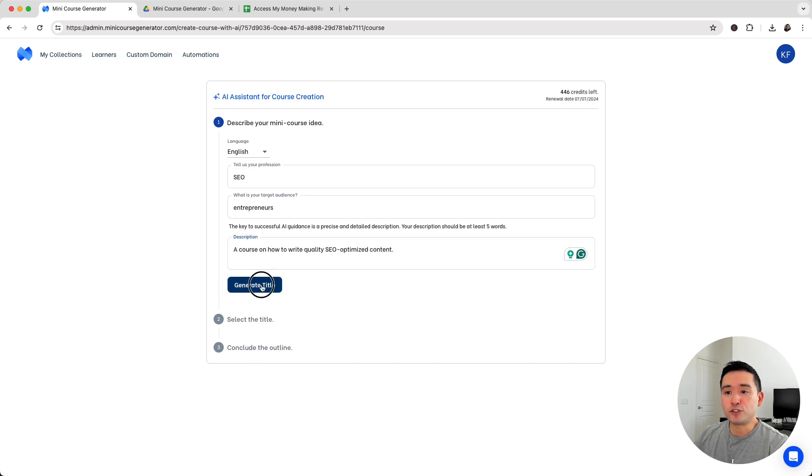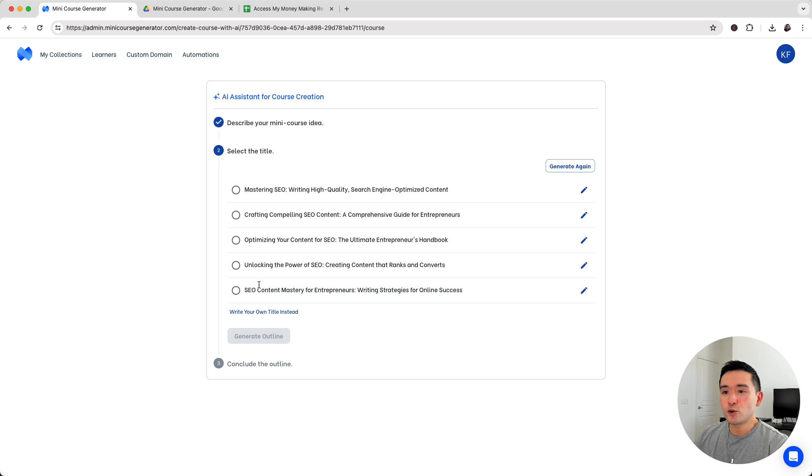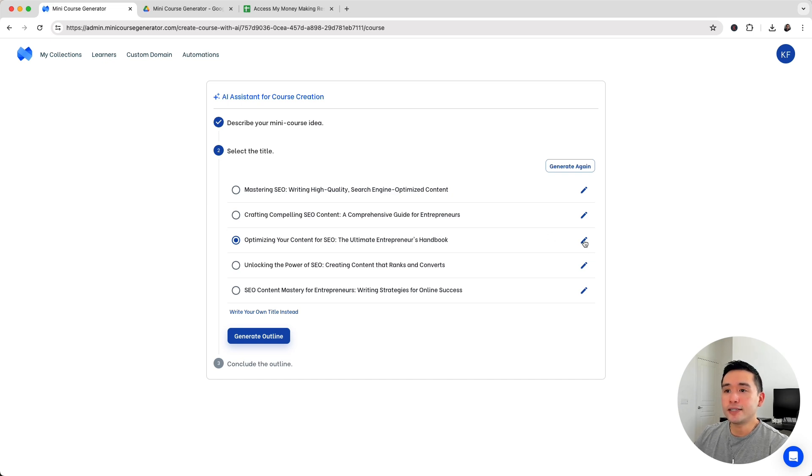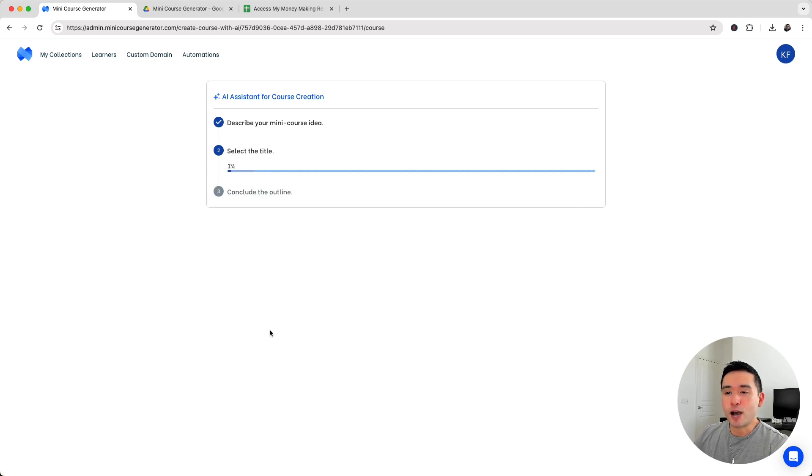The next step is to generate the title. It generated five title options for us. I think this one looks good: Optimizing your content for SEO, the ultimate entrepreneur's handbook. You can tweak these titles if you wish by clicking on the pencil to add anything you want. You can also write your own title.